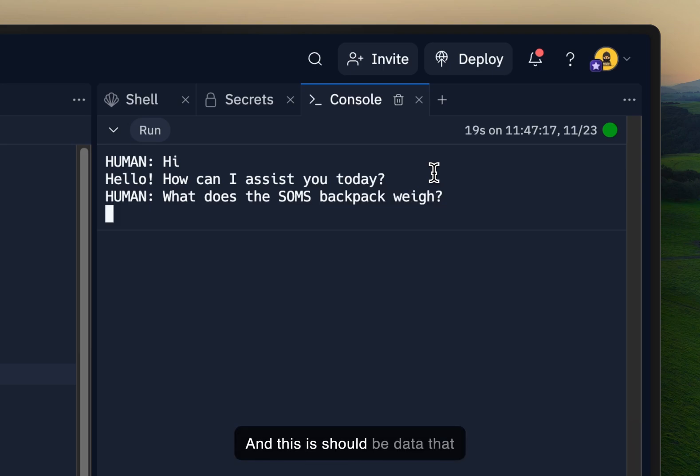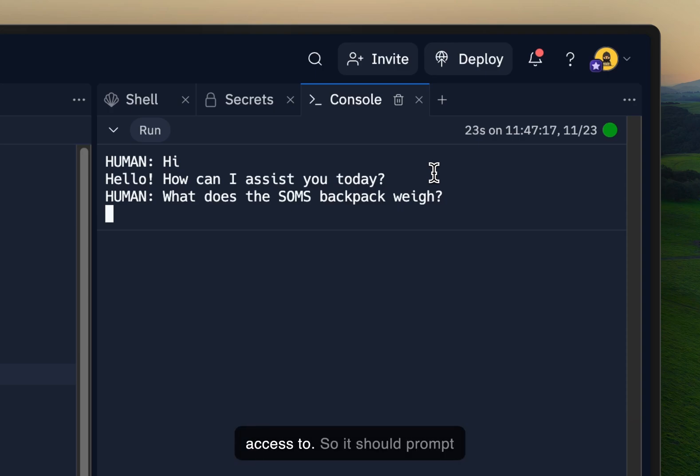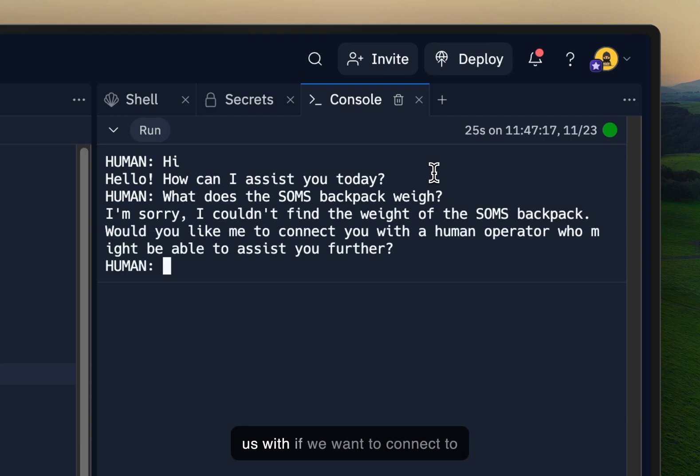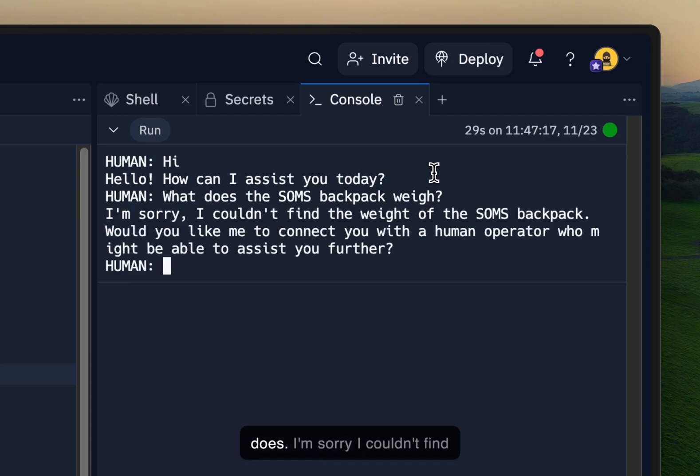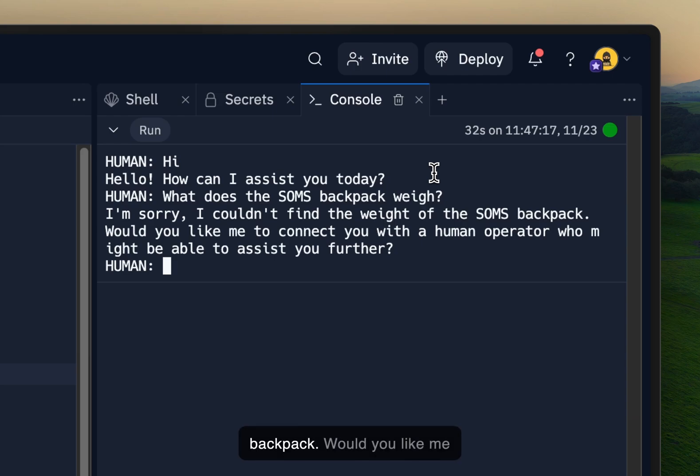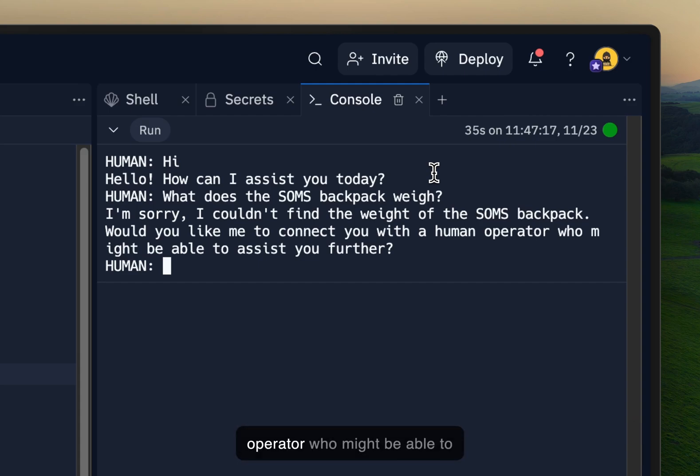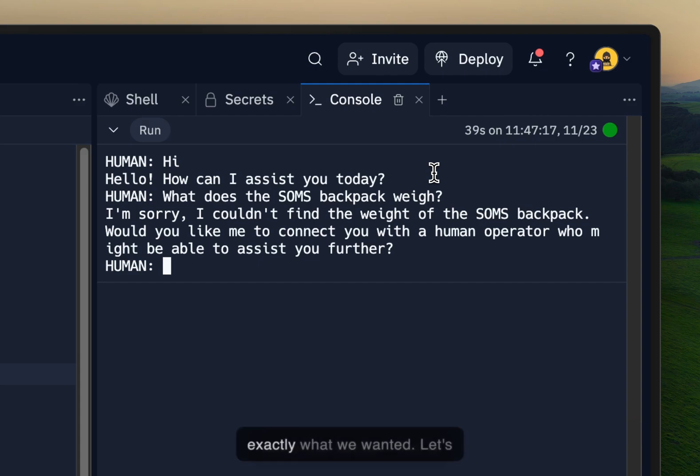And this should be data that the assistant doesn't have access to. So it should prompt us with if we want to connect to a human operator, which it does. I'm sorry, I couldn't find the weight of the Sums backpack. Would you like me to connect you with the human operator who might be able to assist you further? This is exactly what we wanted.